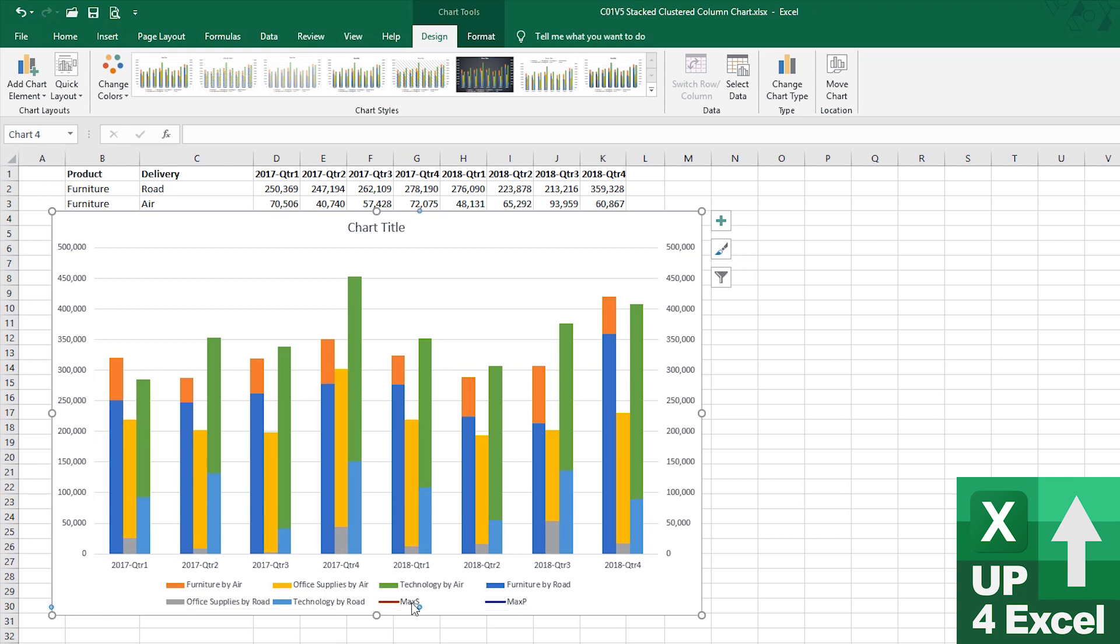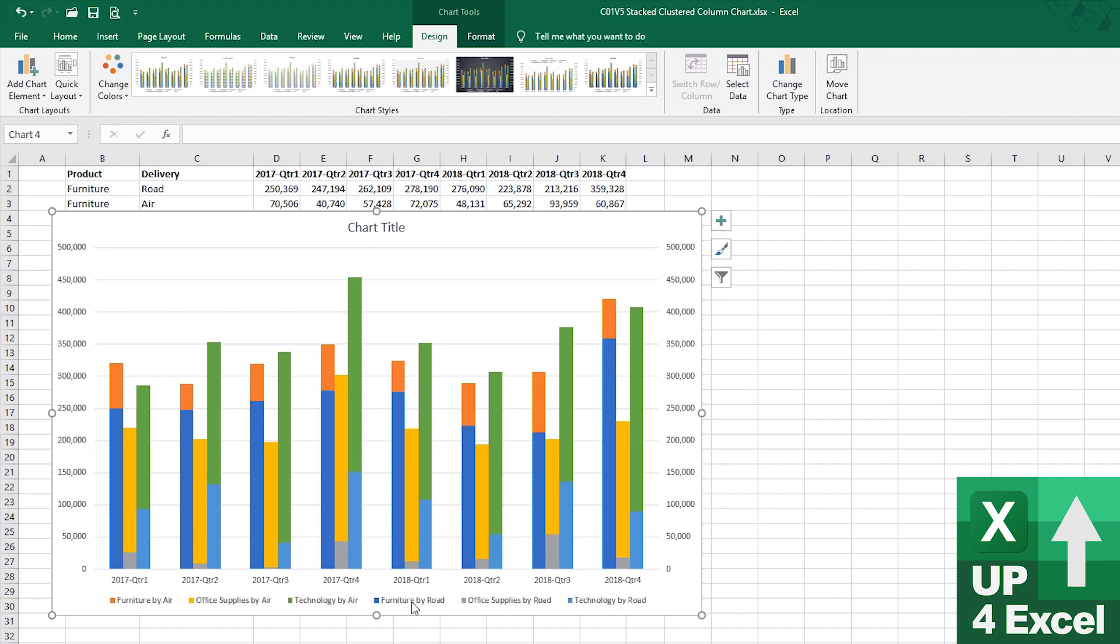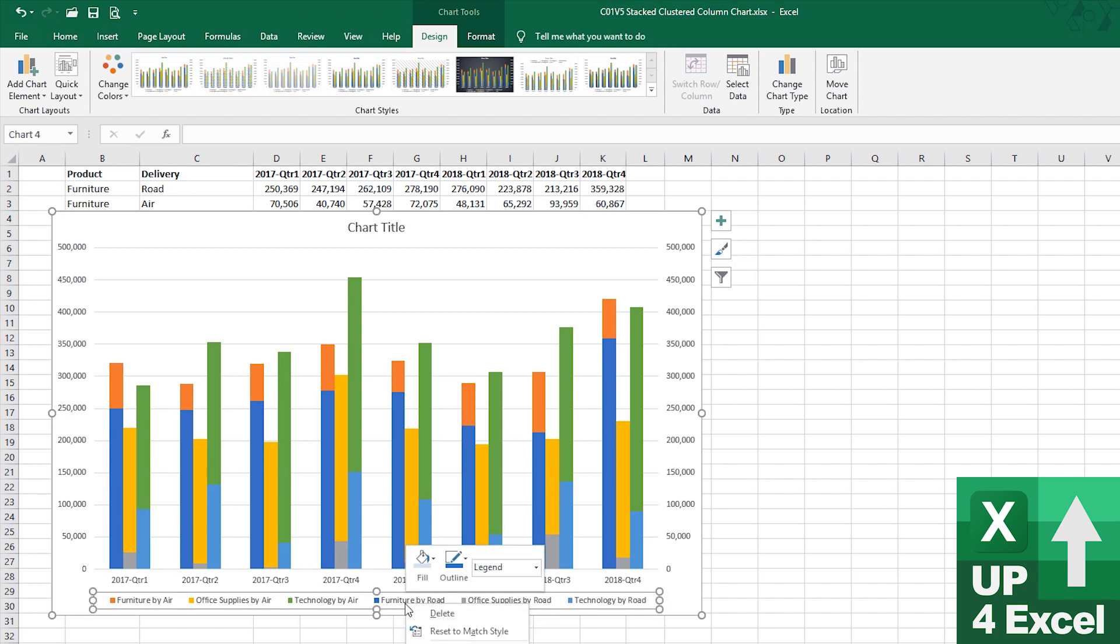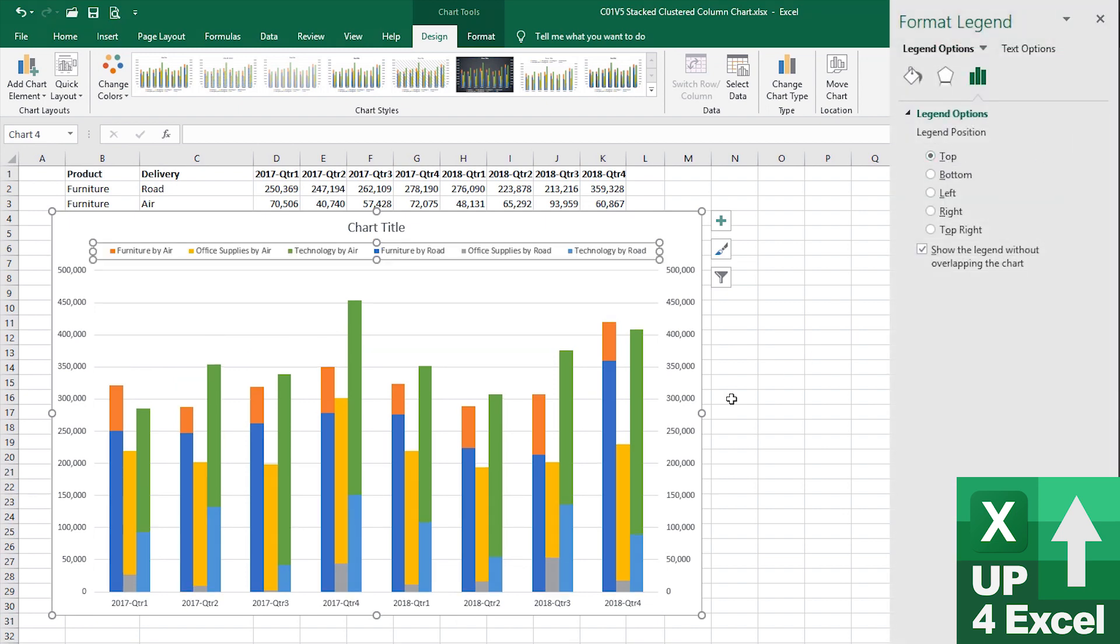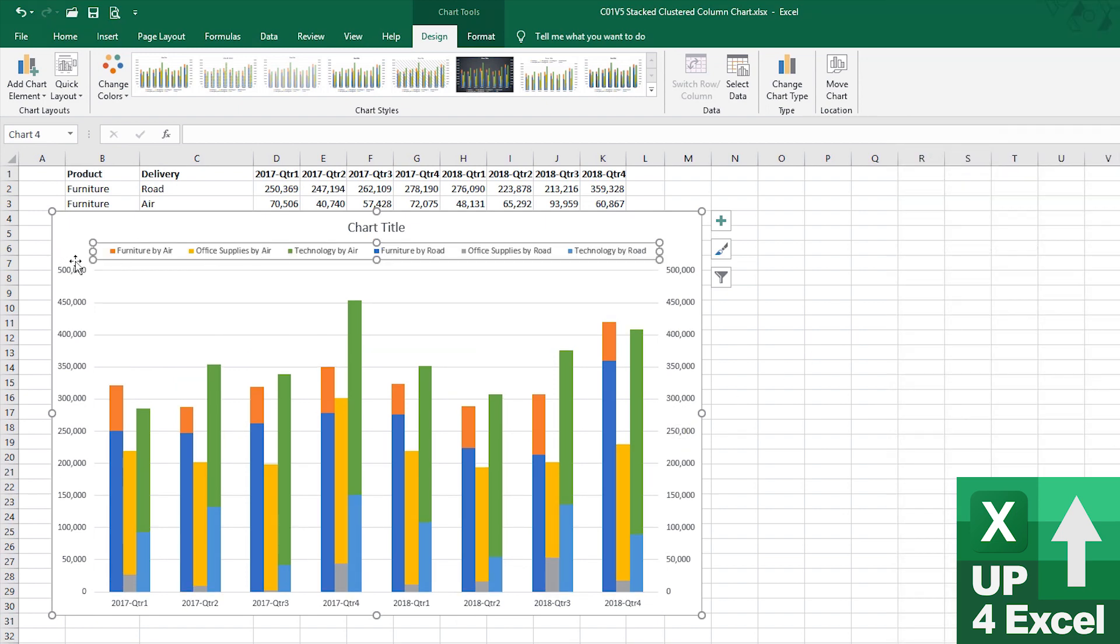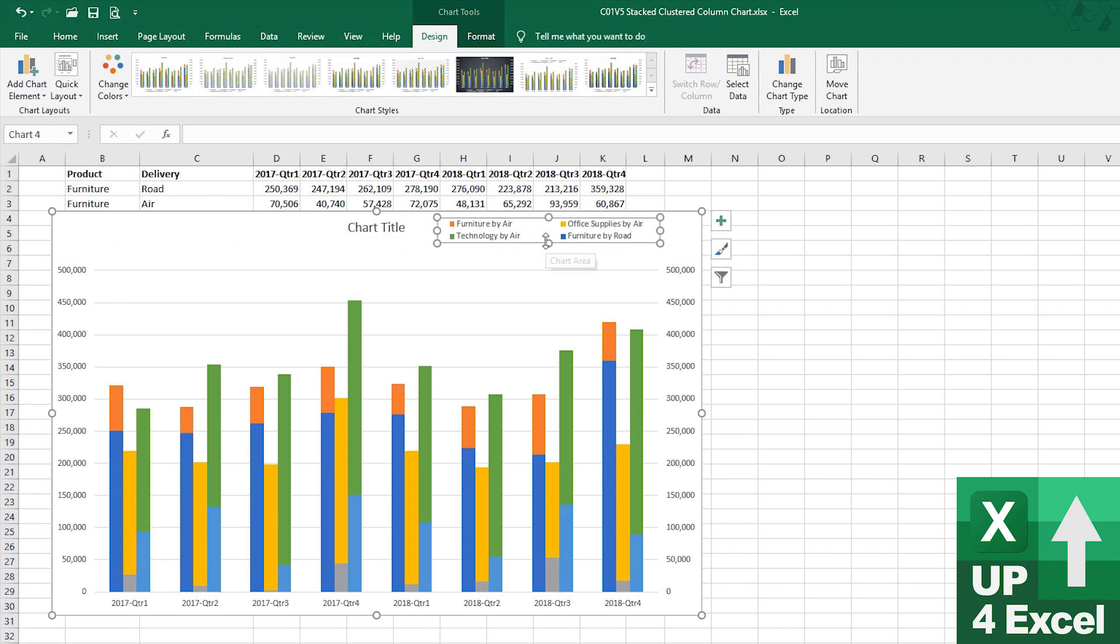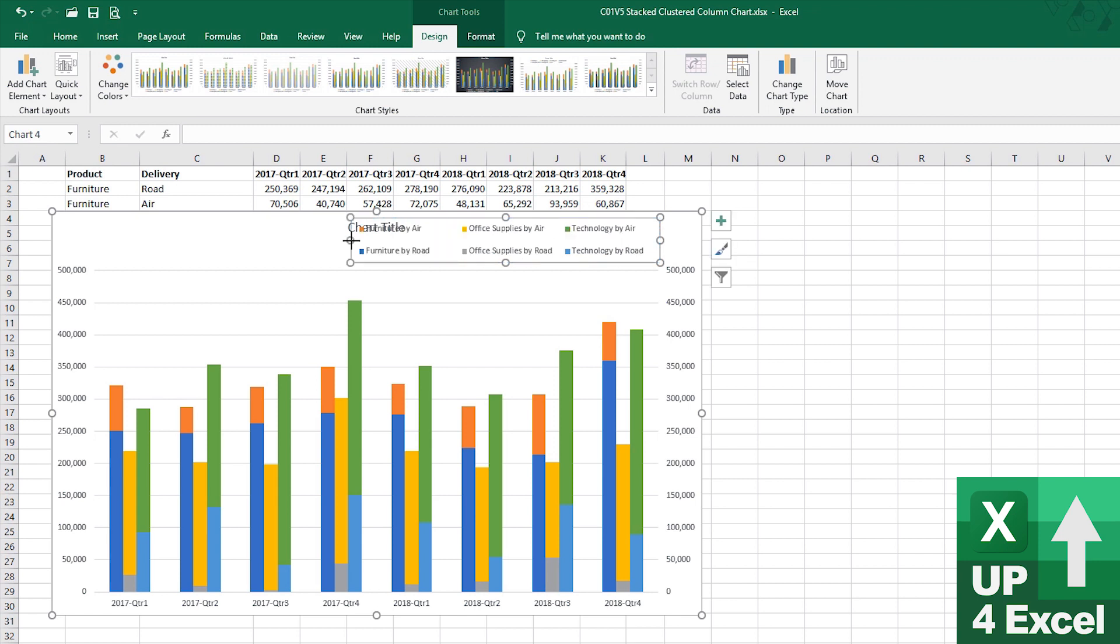So, by clicking on that individually and hitting a delete key. So, two clicks, one to select the legend, the second to select the item, hit the delete key, and we can get rid of that. I also like to see my legend at the top. So, right click format that legend and put it at the top.